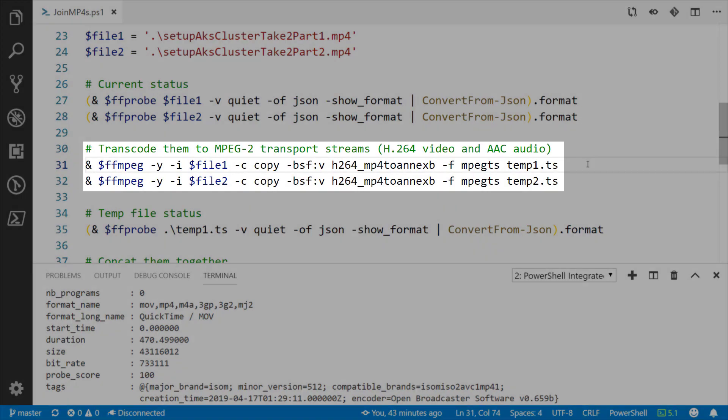The first step to combine them though is to convert them to the MPEG2 transport stream format, which converts them from length prefix mode to start code prefix mode, which essentially converts it to a format that can be just straight combined together without having to re-encode them.